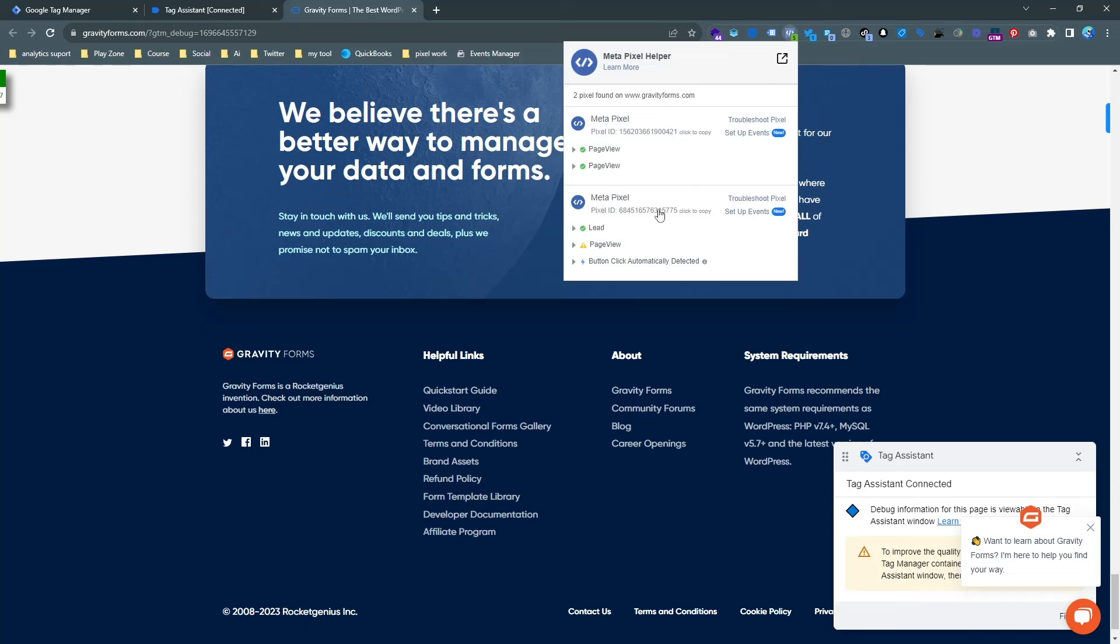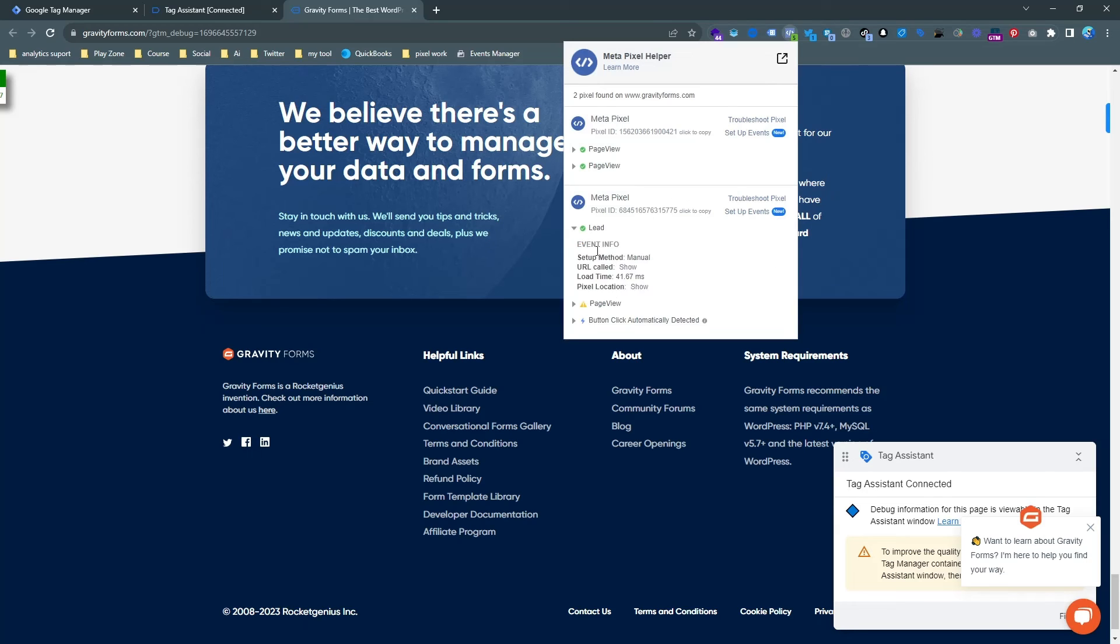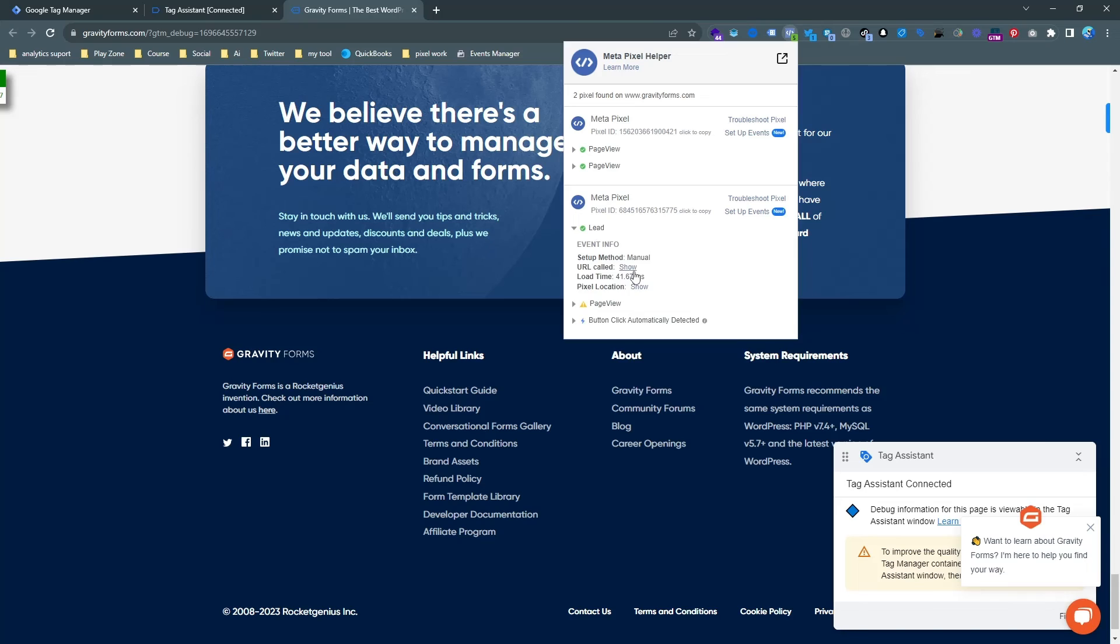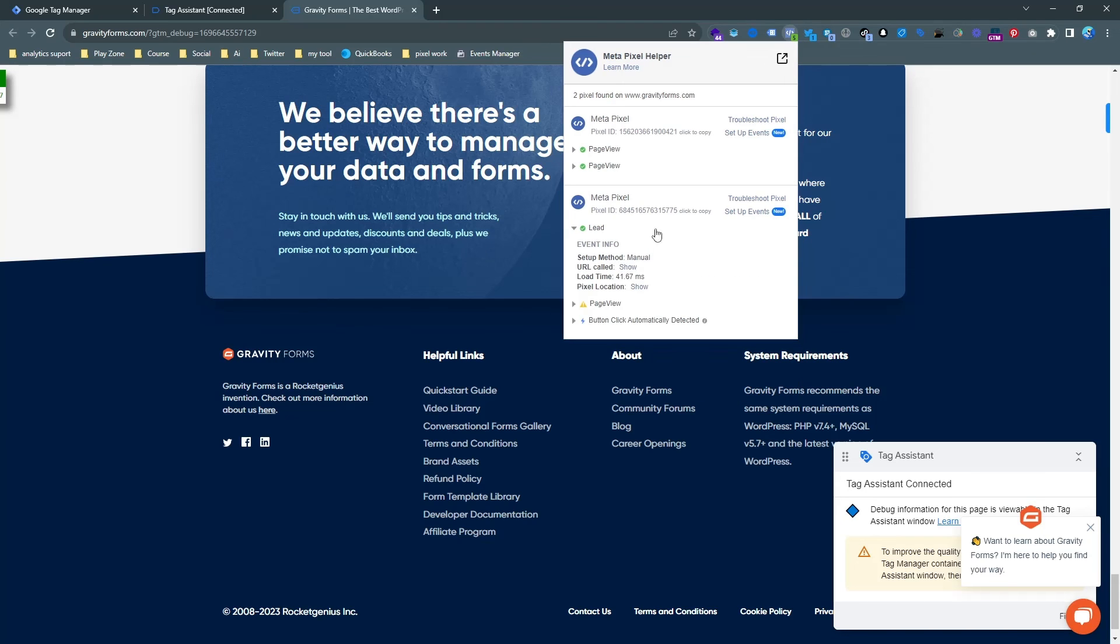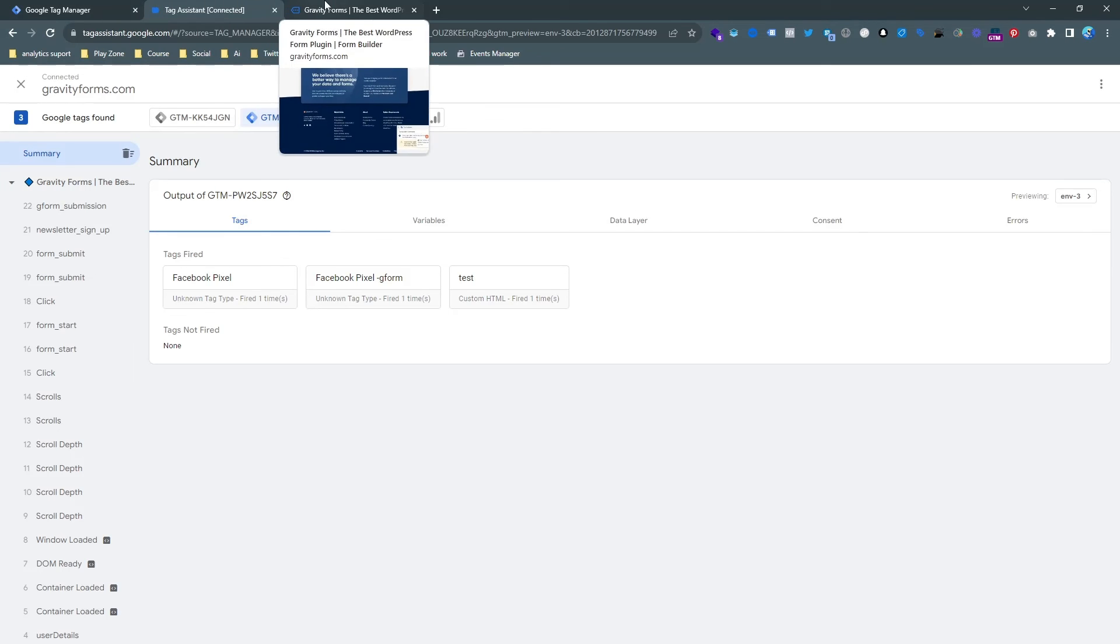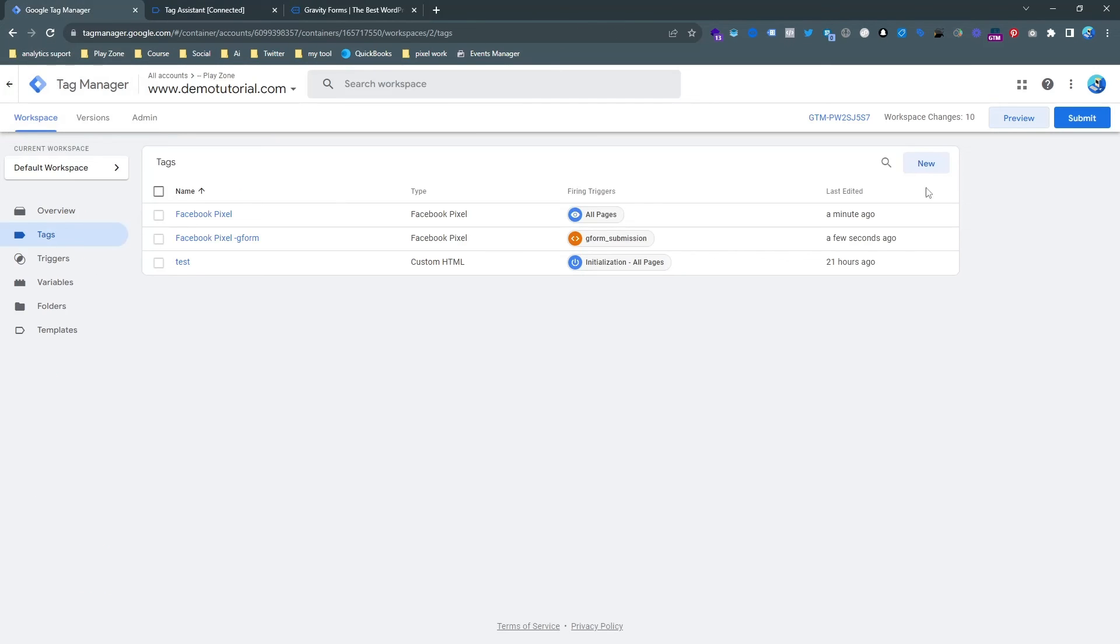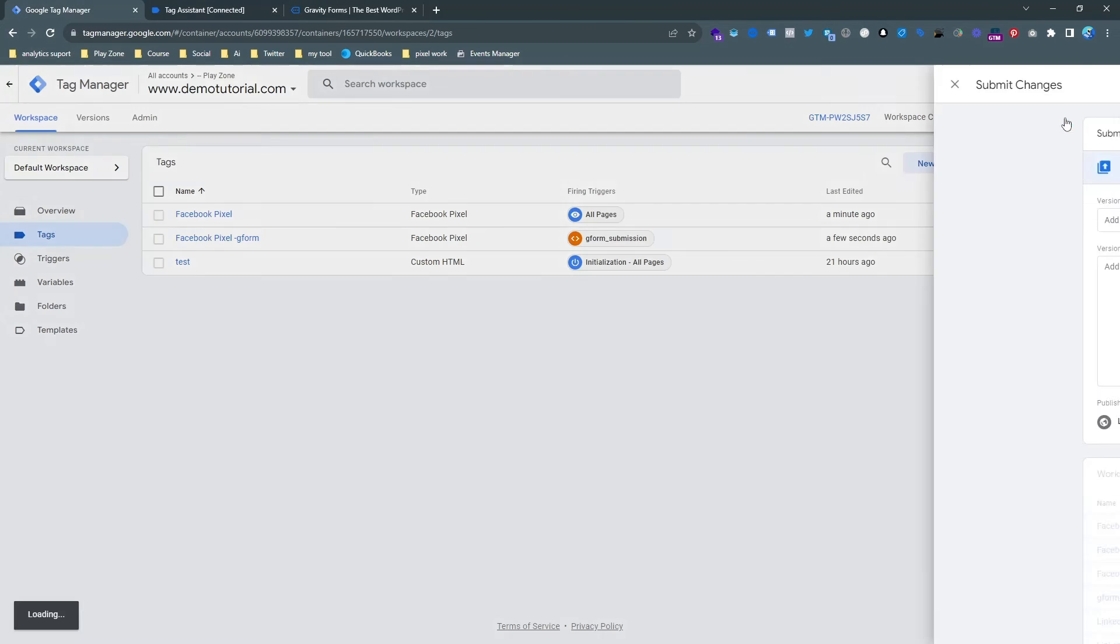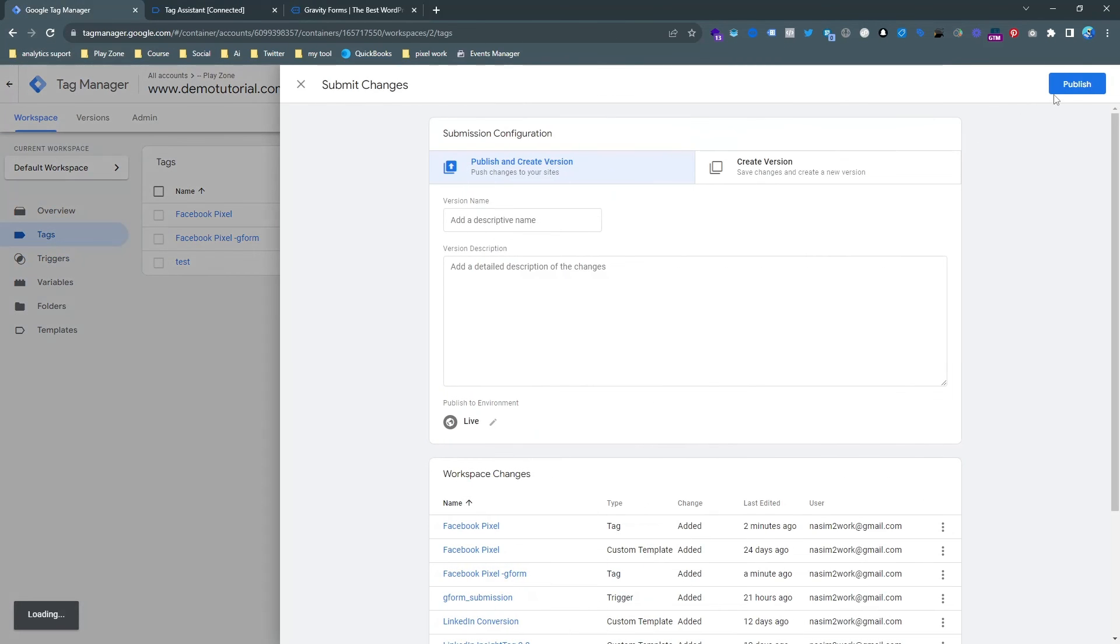And you can see it's successfully submitted and the second pixel, actually our main pixel which is lead, you can see it's perfectly working. So that's it. When you have done, just simply you need to publish this GTM version then it will start working.